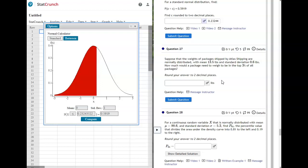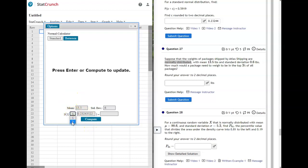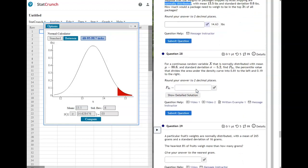On problem 27, we have a normal distribution but it doesn't say 'standard'—it says normally distributed and gives you a mean and standard deviation. So instead of leaving it at 0 and 1, we're going to use those values: mean 3.1, standard deviation 0.6. It asks how much a package would need to weigh to be in the top 3%. The top 3% is shaded on the right, so use greater than or equal to with 0.03 as a decimal and compute. The answer is 14.63.